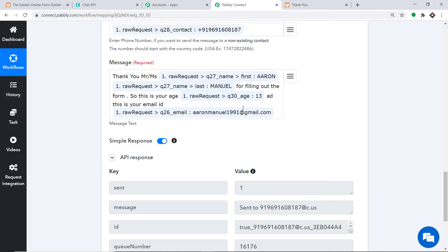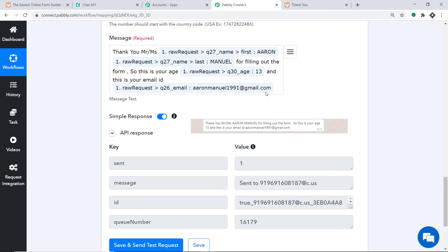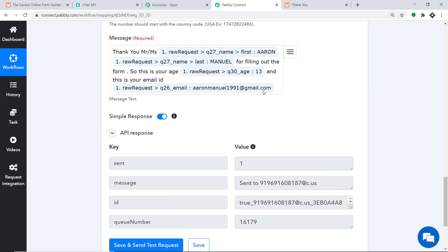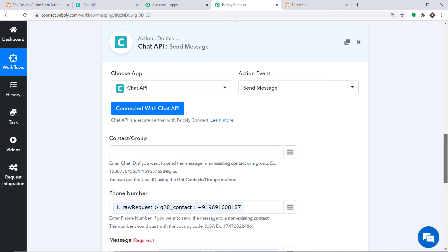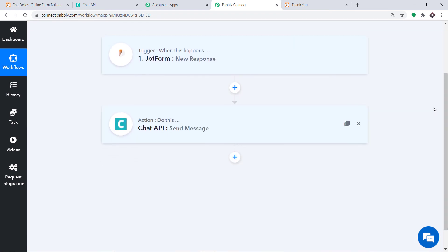Let's check what will happen. The API response is showing that the message has been sent to WhatsApp. Let me show you the message that Aaron Manuel has received. As you can see, the message reads: Thank you, Mr. Aaron Manuel for filling out the form. This is your age 13 and this is your email ID aaronmanuel1991@gmail.com. Excellent! The presence of this message in WhatsApp shows we have successfully integrated JotForm and WhatsApp with the help of Pabbly Connect. The flow is: JotForm → Pabbly Connect → Chat API, creating a perfect data flow so we get messages on WhatsApp.